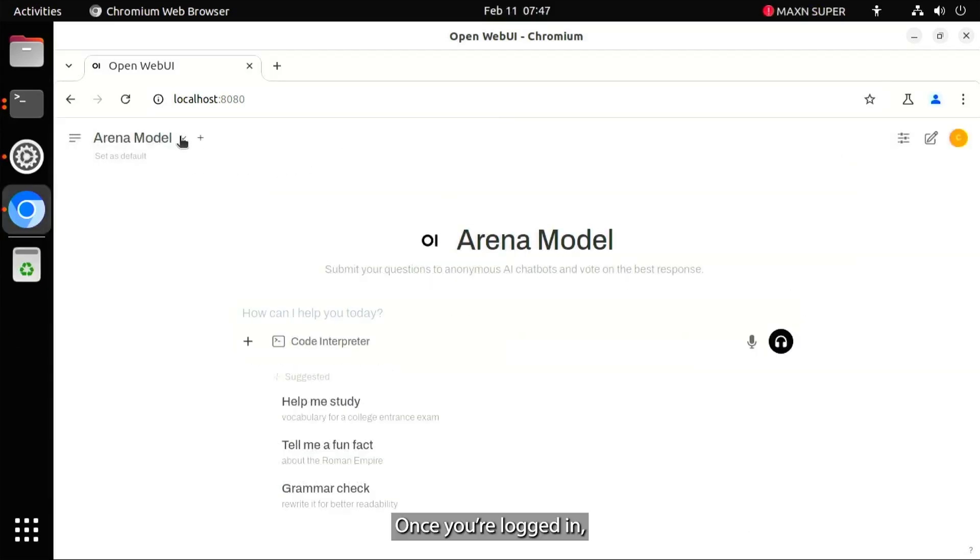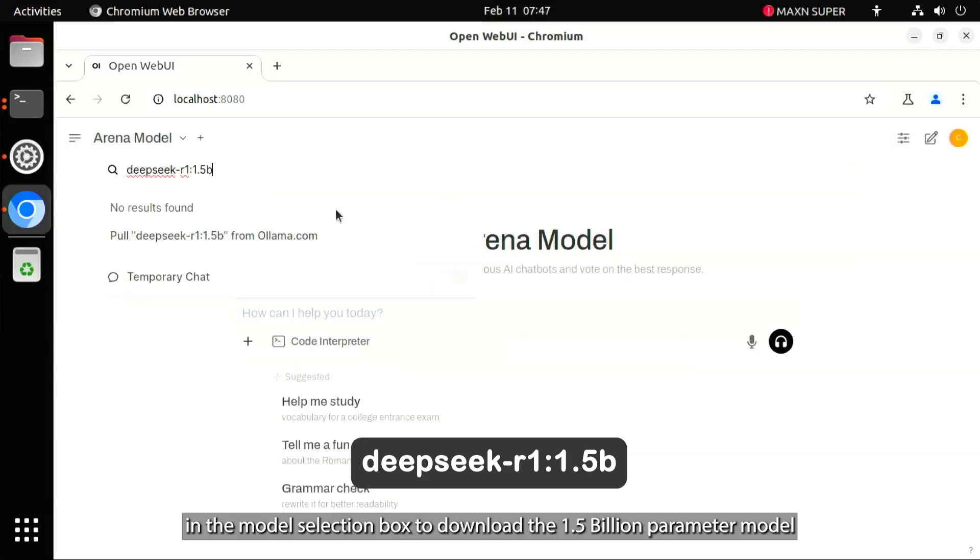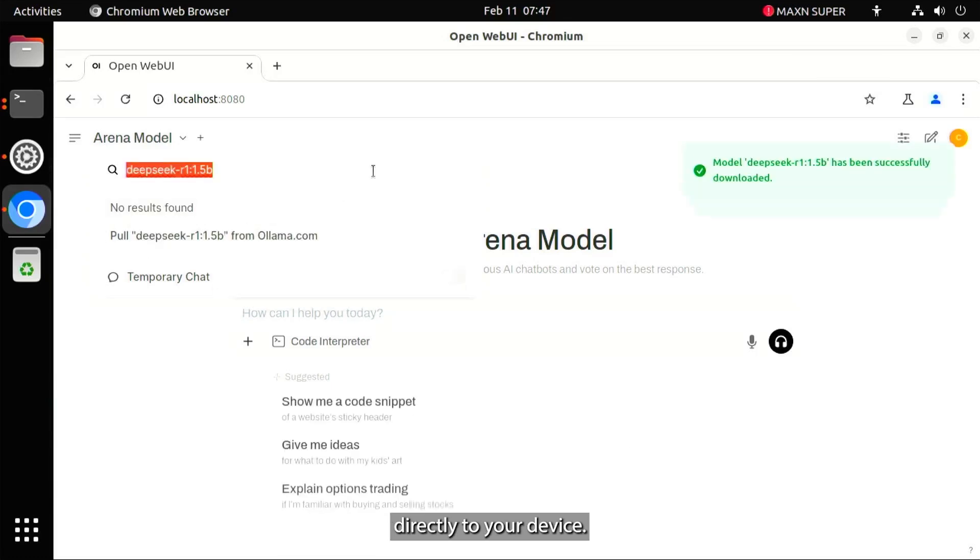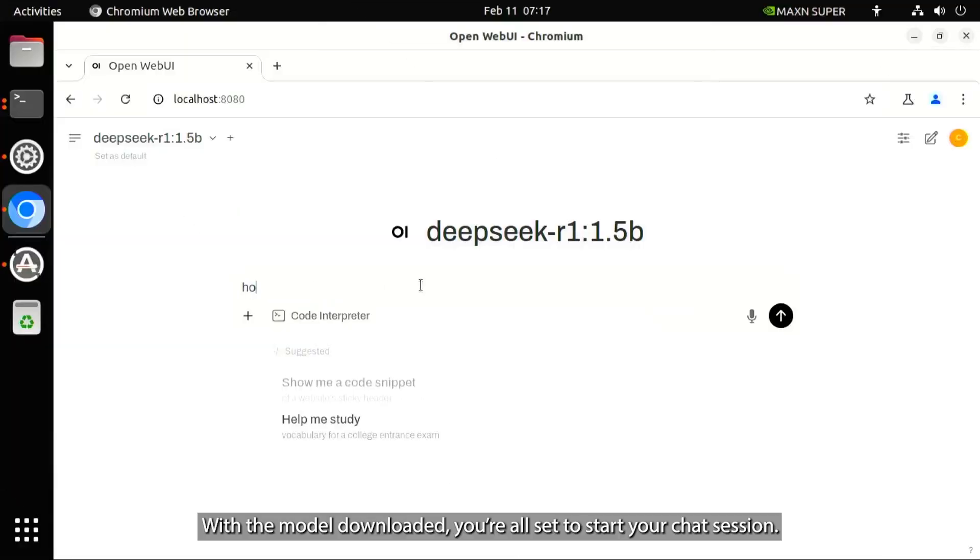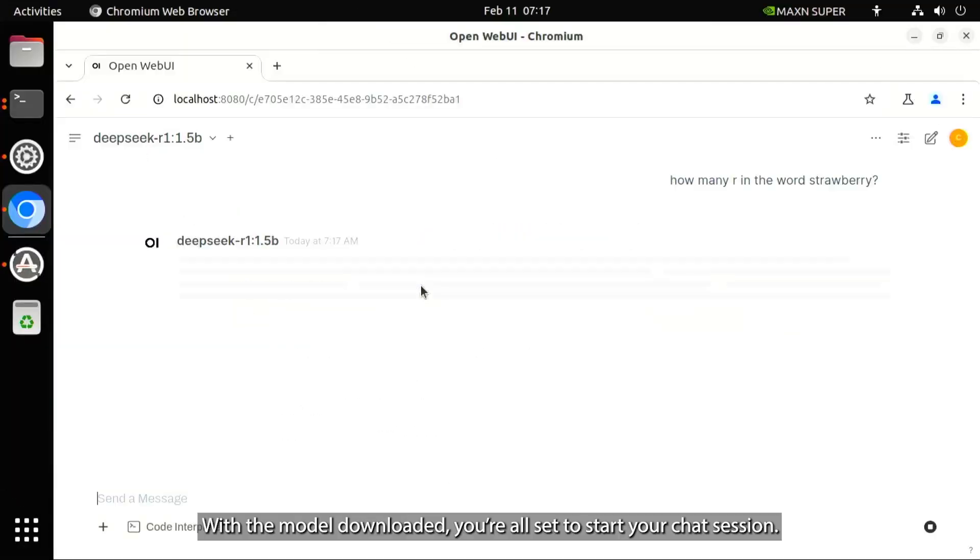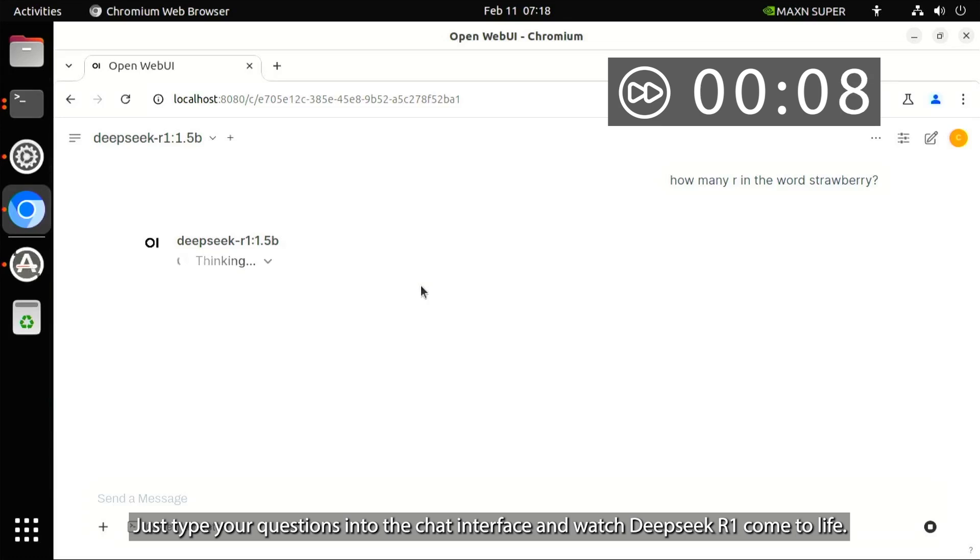Once you're logged in, simply type the following in the model selection box to download the 1.5 billion parameter model directly to your device. With the model downloaded, you're all set to start your chat session. Just type your questions into the chat interface and watch DeepSeek come to life.